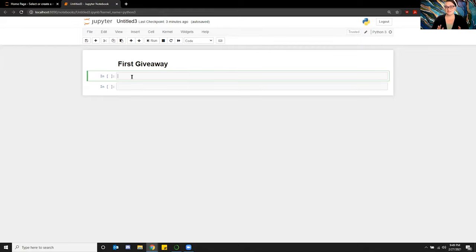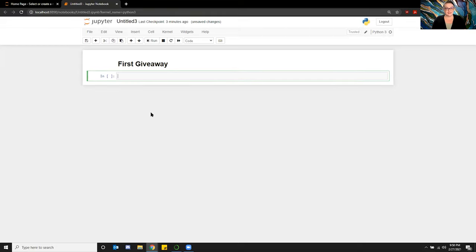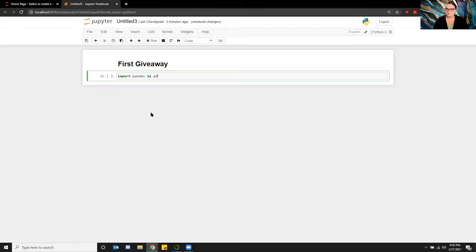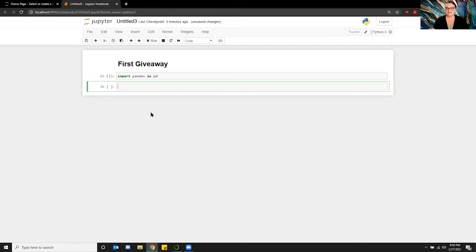One of the things that we're going to use is the pandas library. So we're starting the first giveaway and I wanted to call in that CSV file that I created earlier. So what I'm going to do is import pandas as pd. What that will do is pull the pandas library into this particular workbook so I can call on the pandas functions within it.